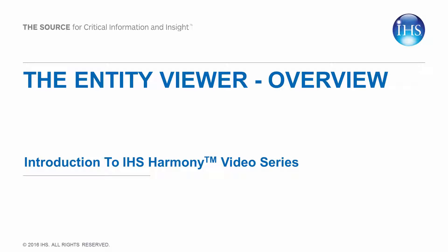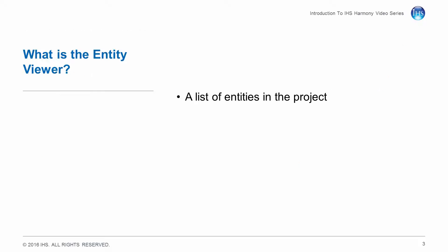The Entity Viewer Overview. What is the Entity Viewer?